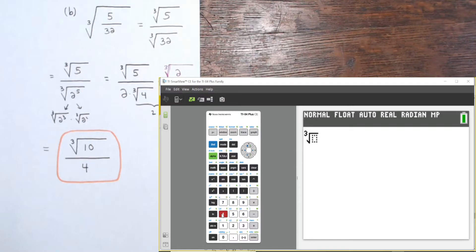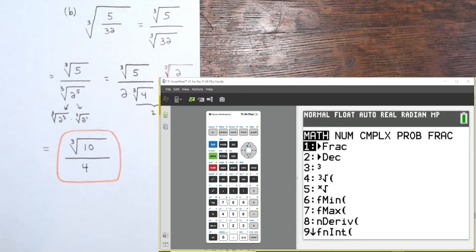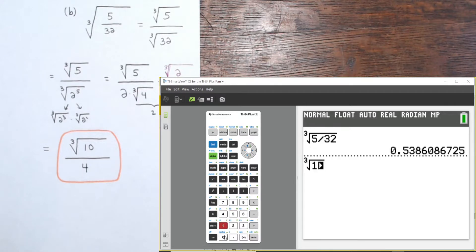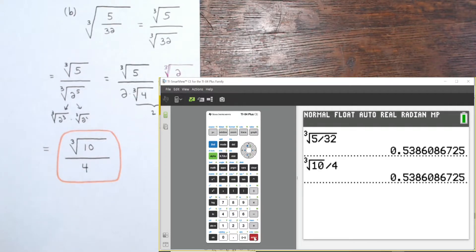The original expression was the cube root of 5/32, giving 0.538608672... The final expression, the cube root of 10 divided by 4, gives the same value — confirming the rationalized denominator is correct.